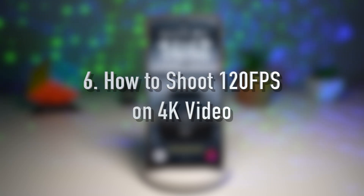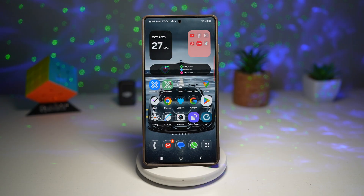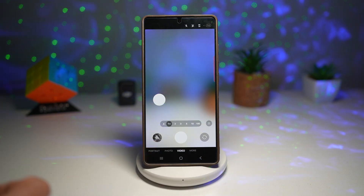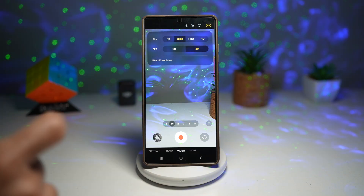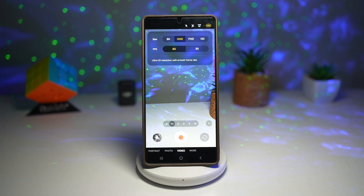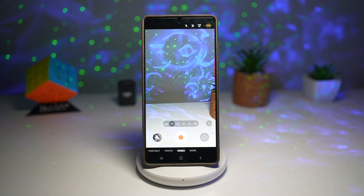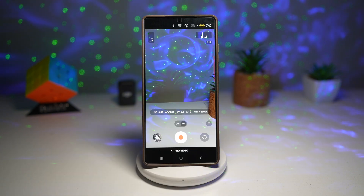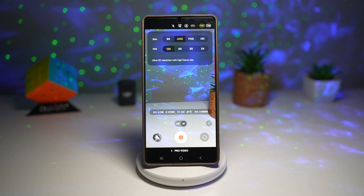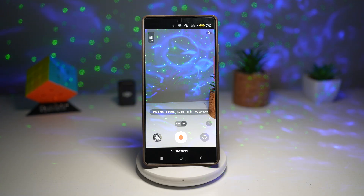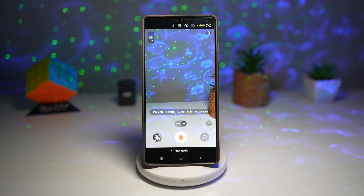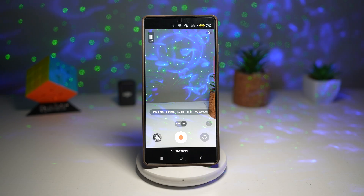Feature number six is where you can shoot 4K at 120 frames per second. Samsung flagship cameras are a beast, and if you want really cinematic footage you can shoot in 4K 120fps. When you open the camera and go into video mode, at the top you'll see 8K and Ultra HD options, but in Ultra HD you only have 30 and 60 frames per second. To shoot at 120fps, tap More, then tap Pro Video. From here, choose UHD at the top and then select 120 frames per second. This captures ultra-smooth high frame rate video, perfect for slow motion edits or professional grade reels — with cinematic slow motion quality, sharper motion details ideal for sports or action shots, and professional-level recording right from your phone.